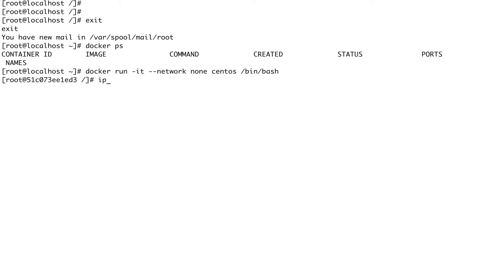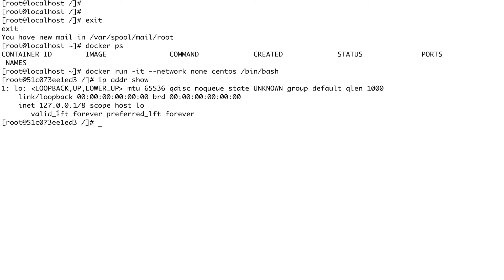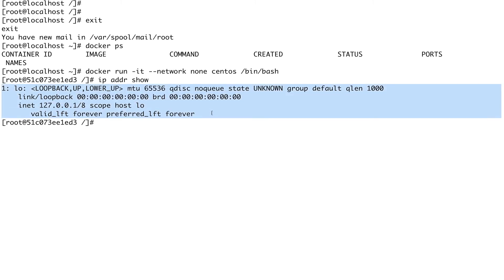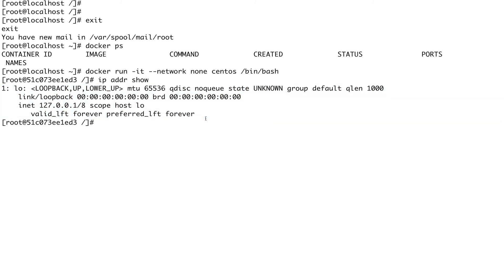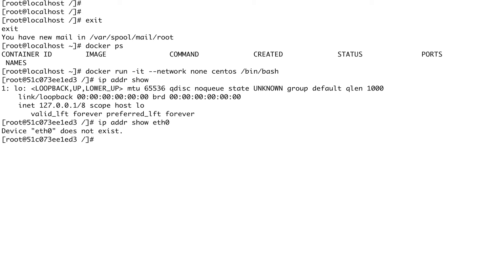If I do `ip addr show`, you can see it's only giving me the loopback interface — that's the only networking it has. If I do `ip addr show eth0`, it says eth0 does not exist. This completely isolates your container: it cannot communicate with your host or any other container running on your host.